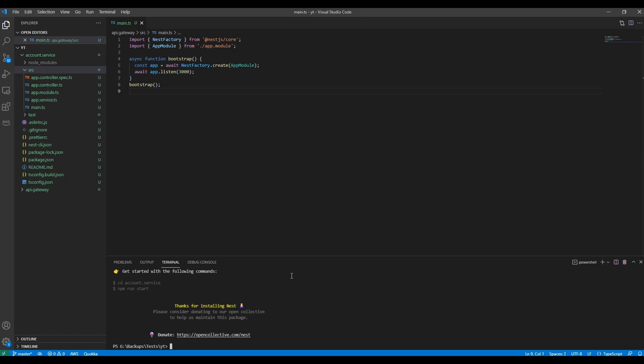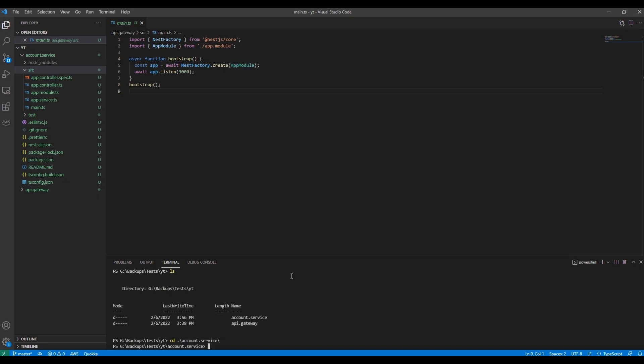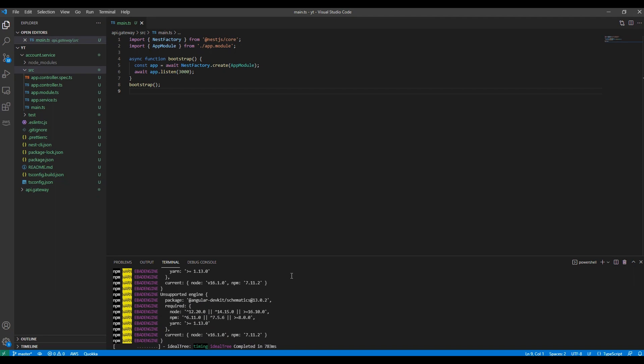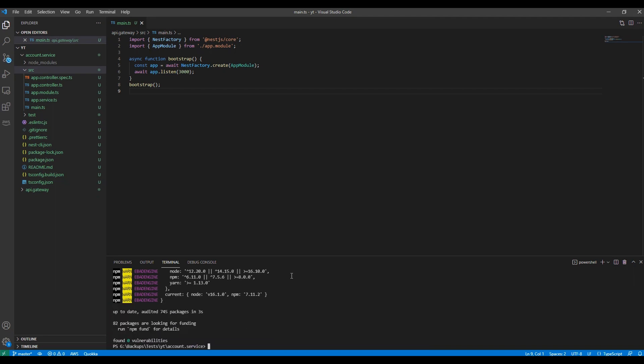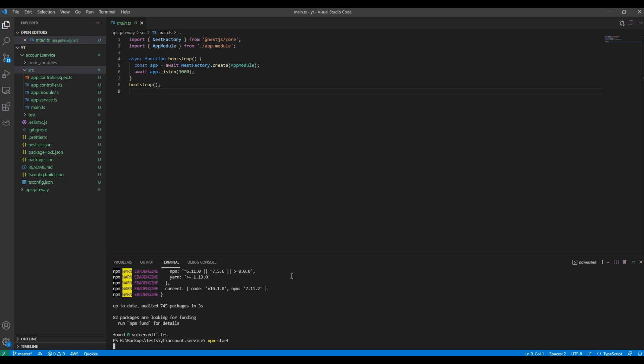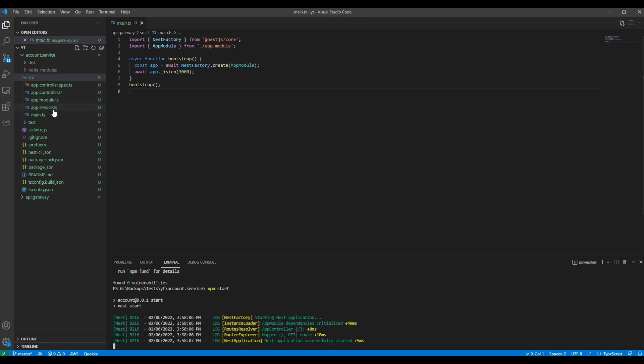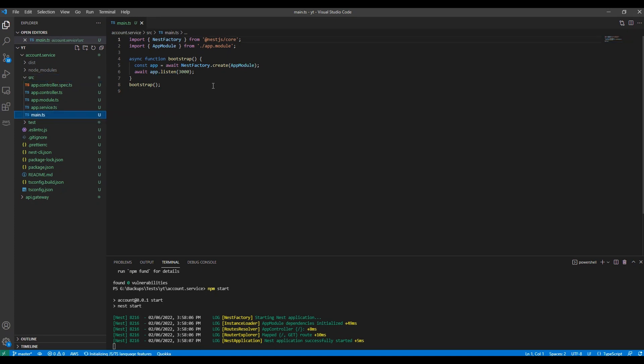First I'm going to the account service and running npm install. It will take a little time. Everything's okay. If I run npm start, it's still a normal NestJS project, doesn't have anything to say it's a microservice yet.